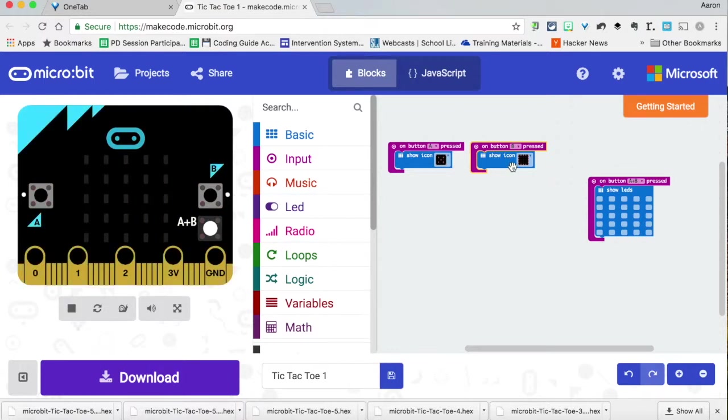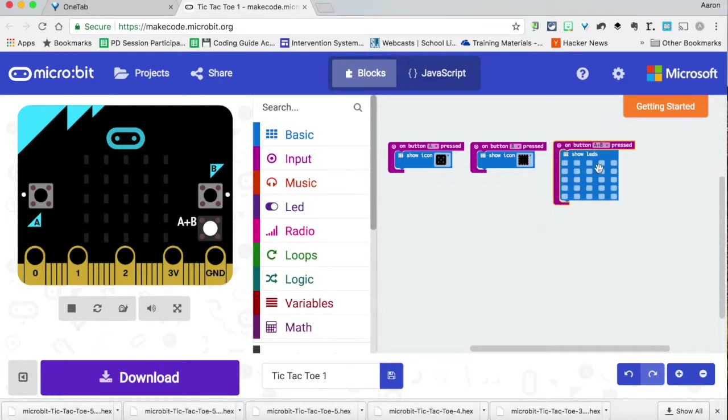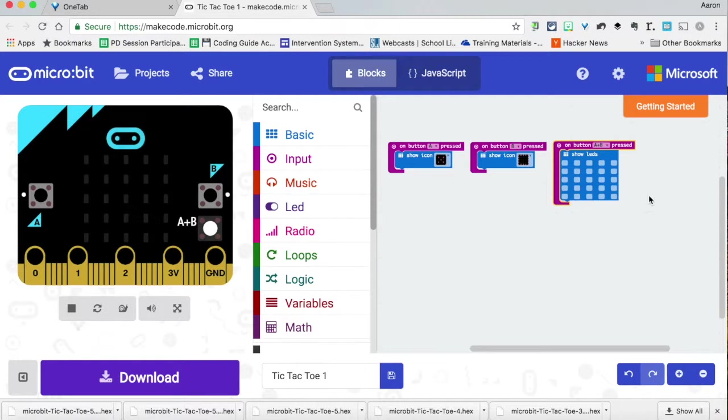Player two uses button B to display the O. And then if we just need to erase something, say we make a mistake and we want to clear it, we can put in an option for A+B. And this is all we need. We'll actually just download this code to all nine of those micro:bits.